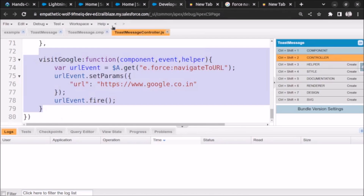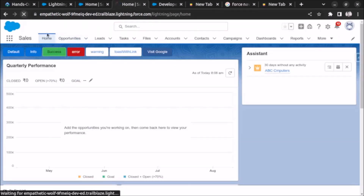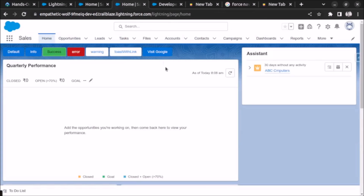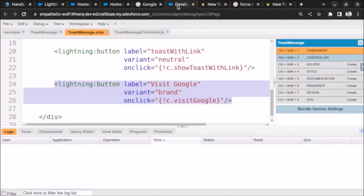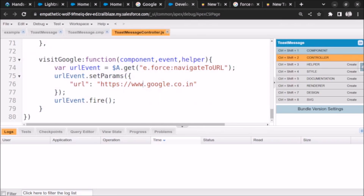When I go to the page and click on 'Visit Google', now it is opening. It's crazy but it's working now. So this is how you open an external URL on the click of a button in an Aura component or a Lightning component.